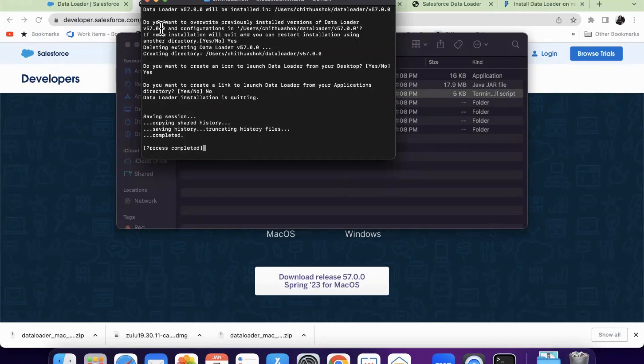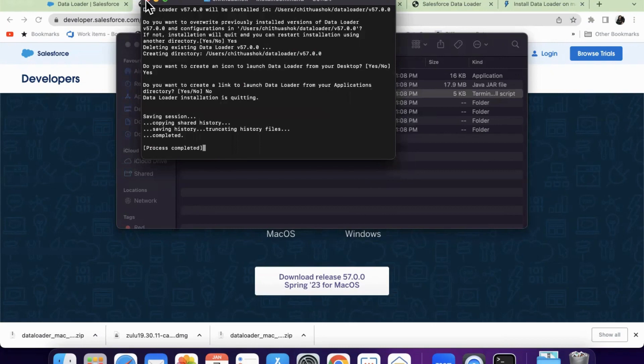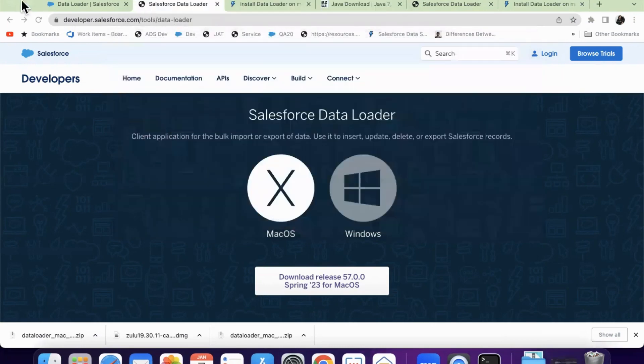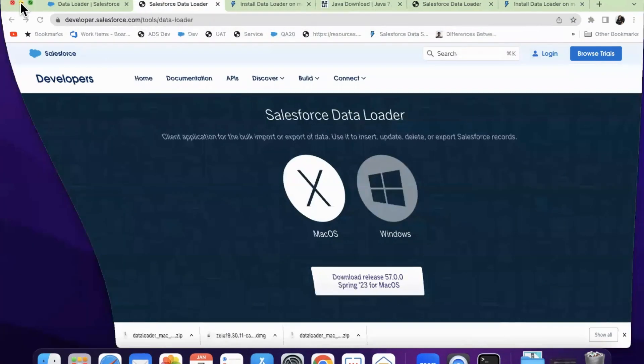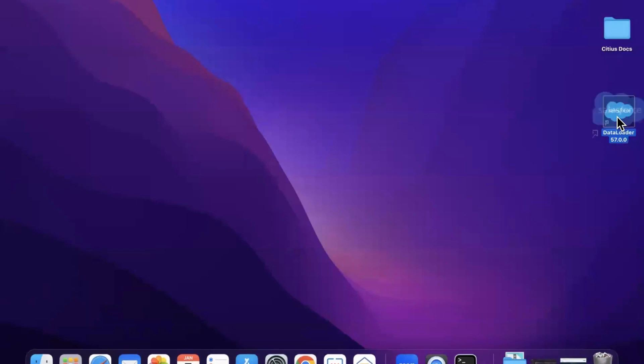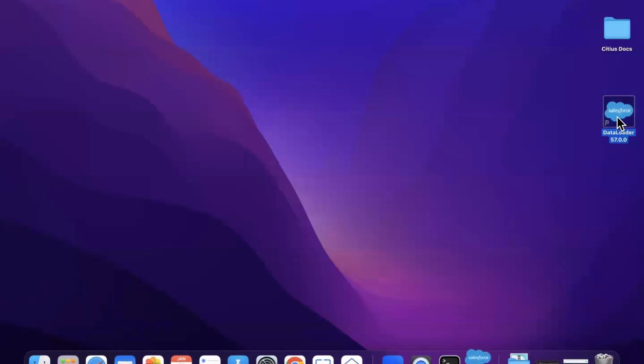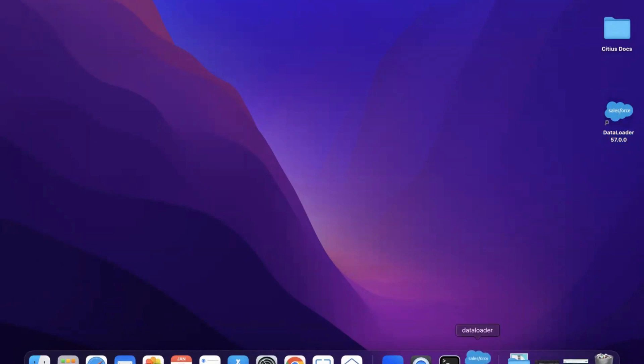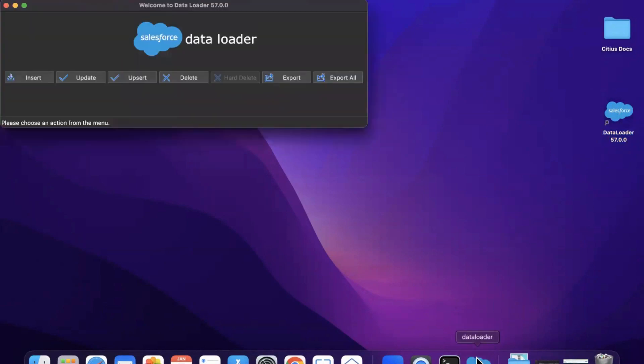Since the installation process completed, I'm closing the window and I'm going to check whether I have created this. So yeah, now you could see the Data Loader icon on the desktop. Double click on it. And when you double click, you can see the Data Loader is getting opened here.